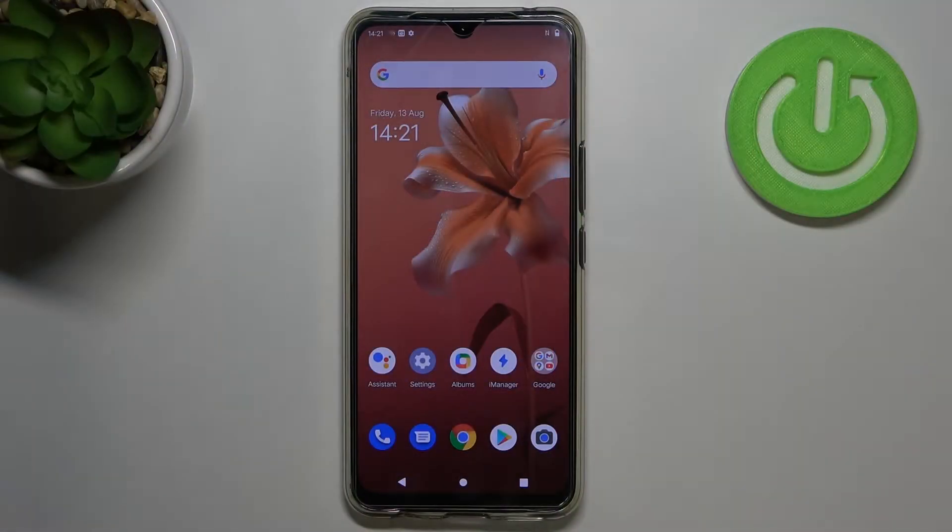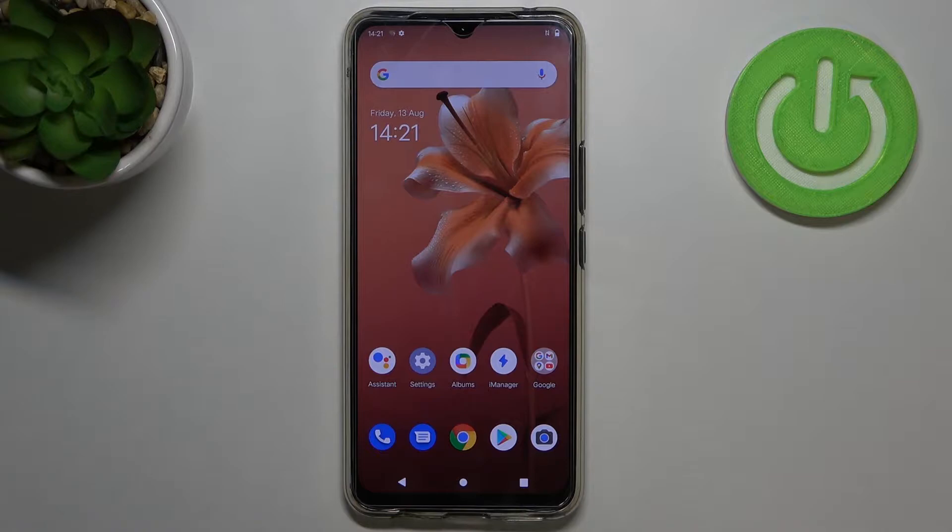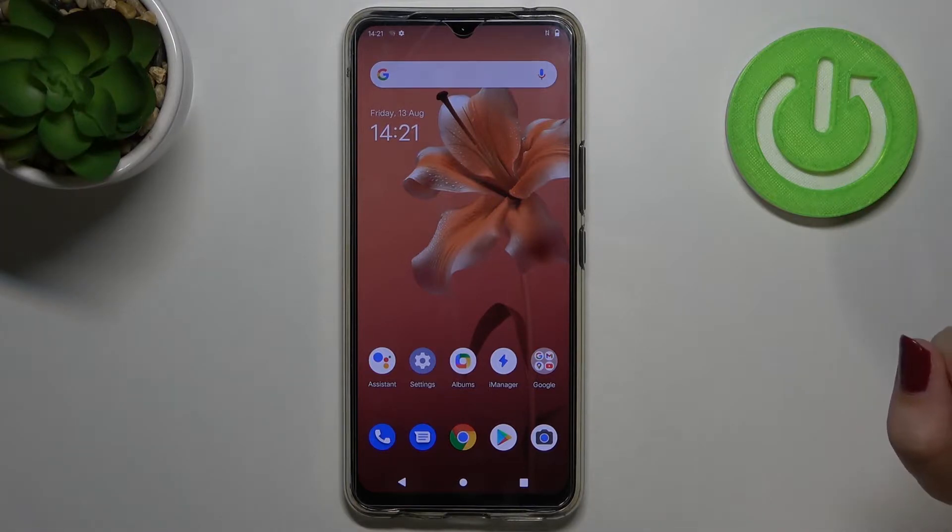Hi everyone! In front of me is Vivo V20 and let me share with you how to allow unknown sources on this device.